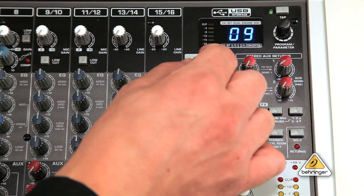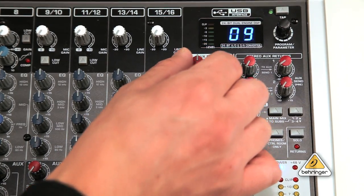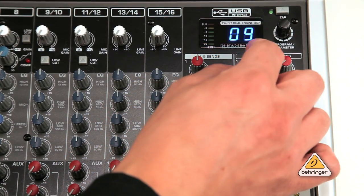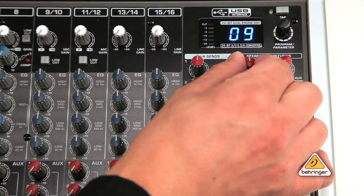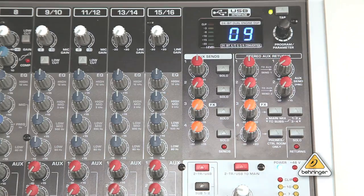Now, turn both your aux send 1 and return 1 knobs up to the 0 dB setting.